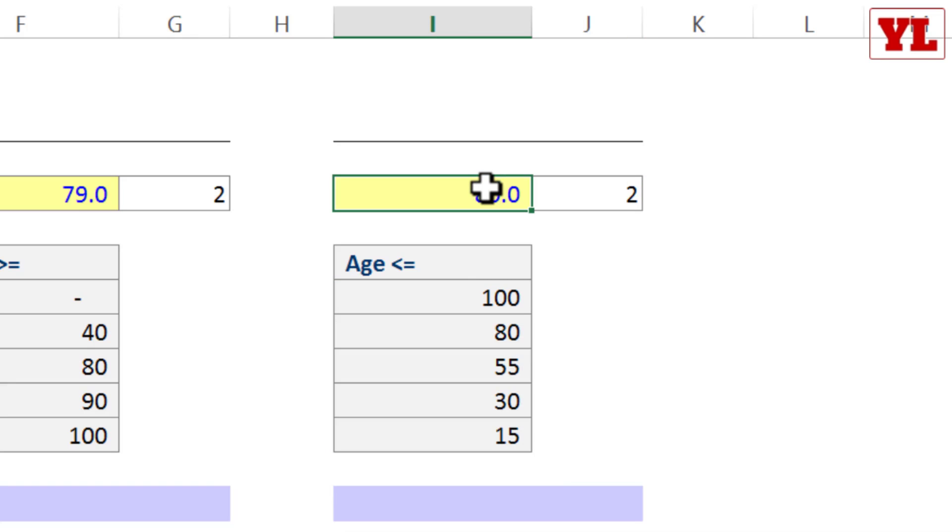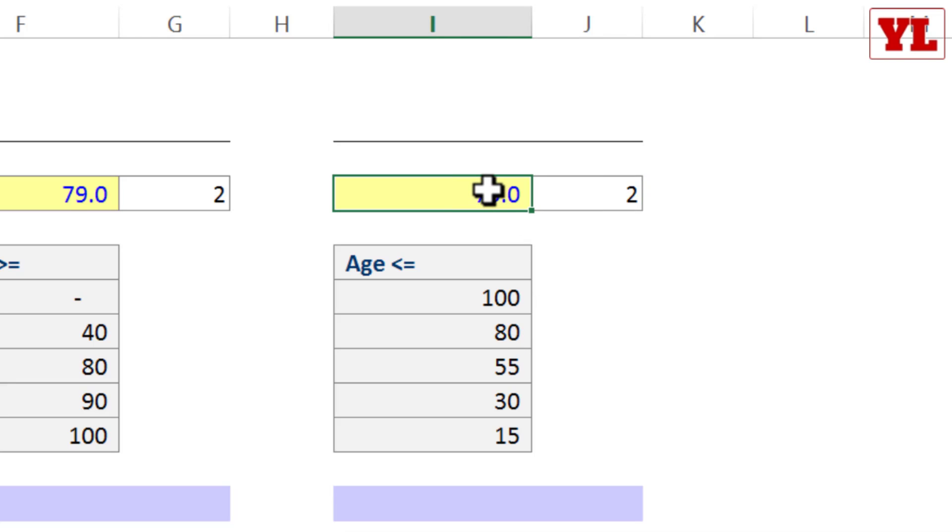If I give 75, it still will be under category 2. But if I give 54, let's see what happens.